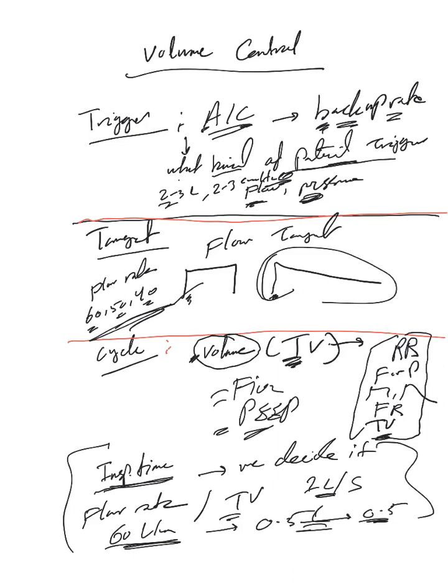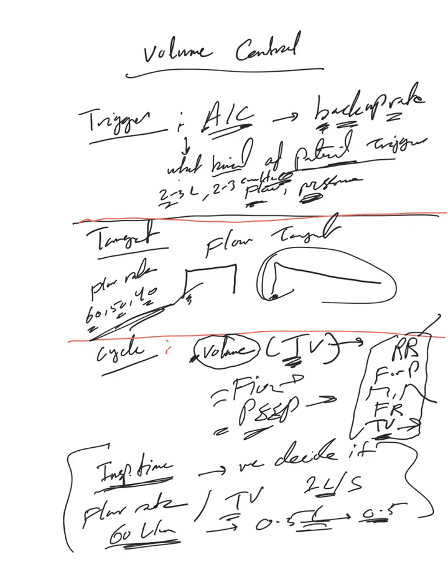the decelerating ramp and they will pick flow trigger. So sometimes they don't ask you. If you want just to be very thorough, you have to provide all these. But for sure you need to provide the backup rate, the backup rate and tidal volume, of course FiO2 and PEEP.